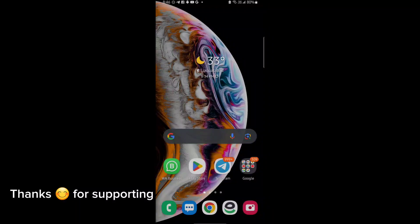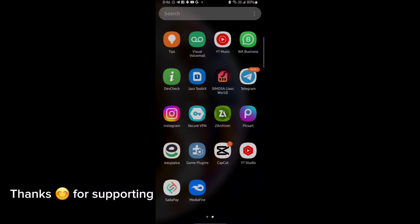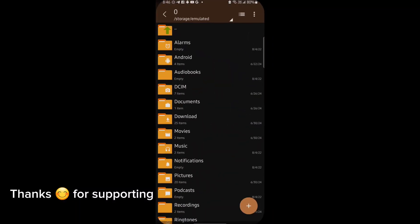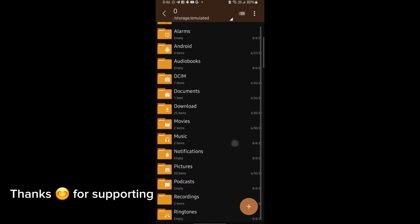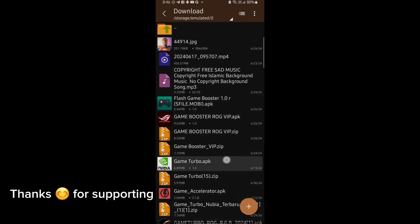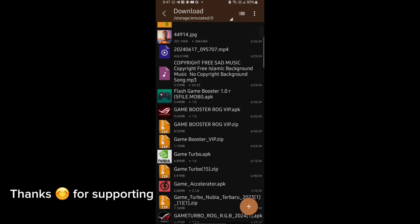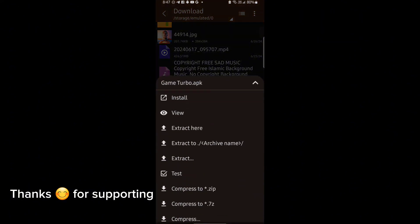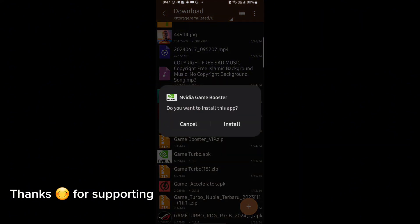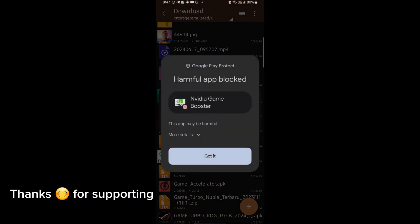Welcome back guys to another interesting video. In this video, I will provide you GameTurbo which will help you to increase gaming FPS in any Android. So let's get started.